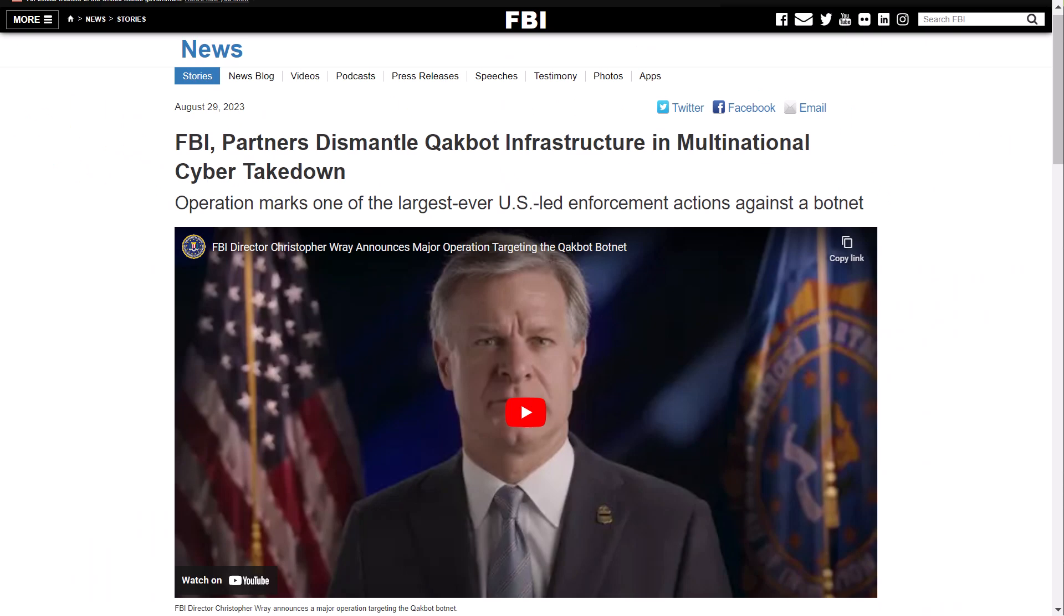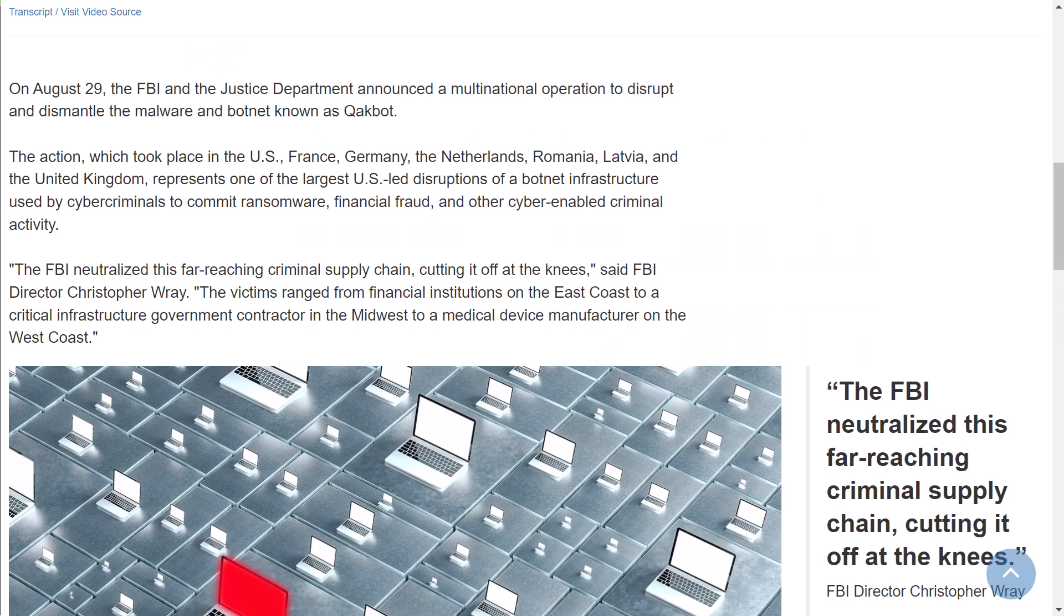To give a background, in August of 2023, the FBI announced a coordinated law enforcement effort that disrupted Qakbot. The operation involved collaboration between law enforcement agencies from France, Germany, Latvia, Romania, the Netherlands, the UK, and the US.